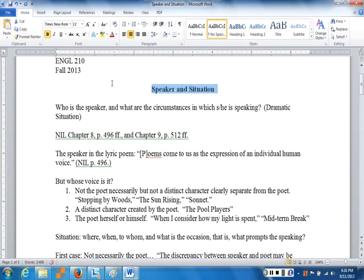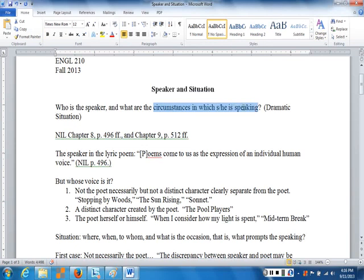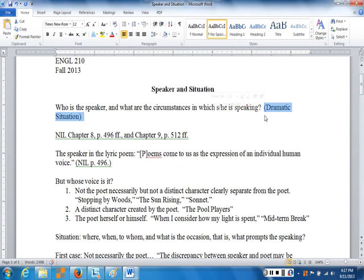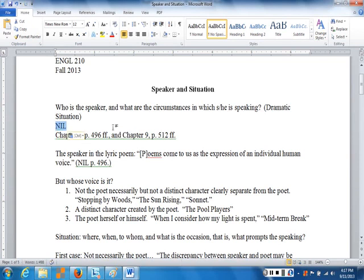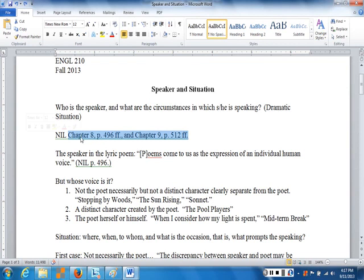We're going to be talking about speaker and situation — who is the speaker and what are the circumstances in which he or she is speaking. When I first started studying poetry in college, we referred to this as the dramatic situation, picturing the speaker in a situation like a drama. You can find a lot of this information in chapters 8 and 9 of the Norton Introduction to Literature.